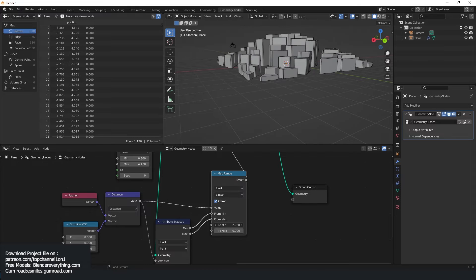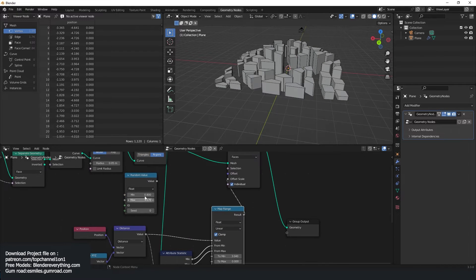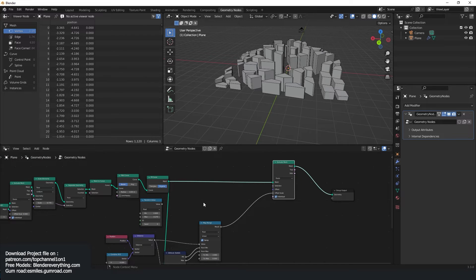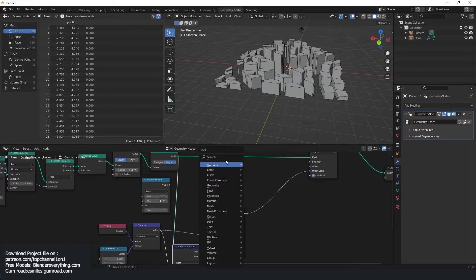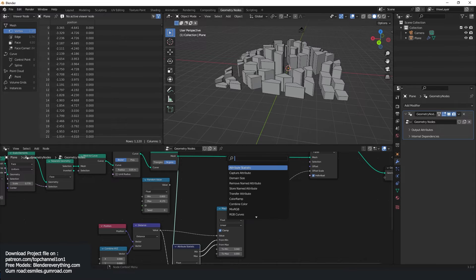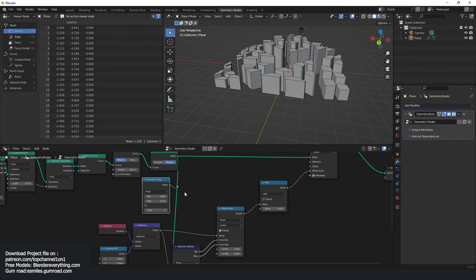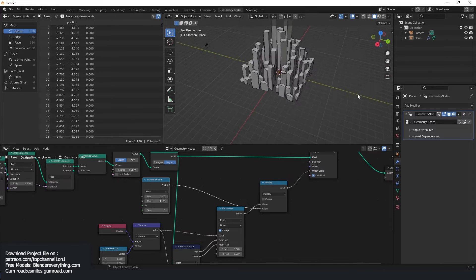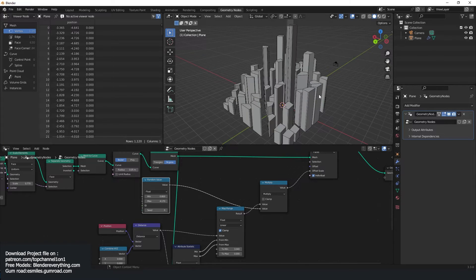We still want to maintain this random value, so I'll use another math node and just multiply this. You can see now the middle buildings are taller. Let's bring back the roads — just frame this.